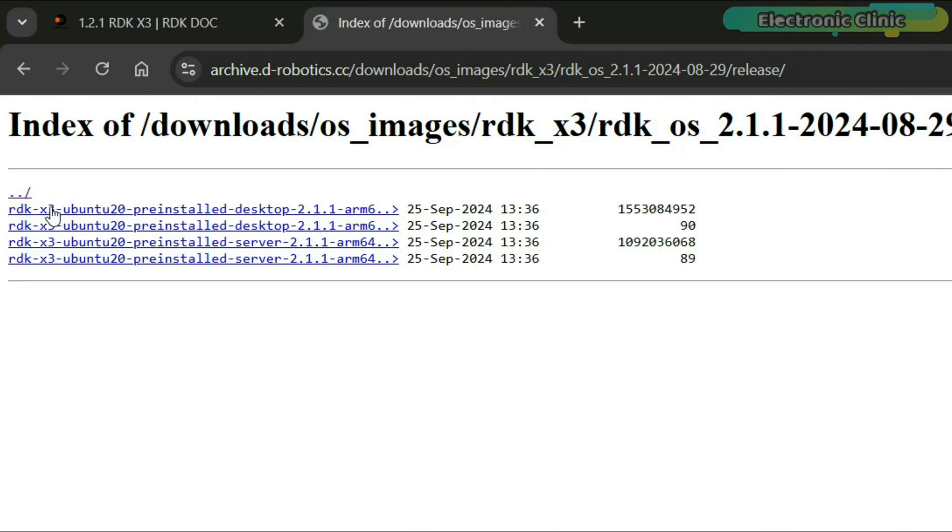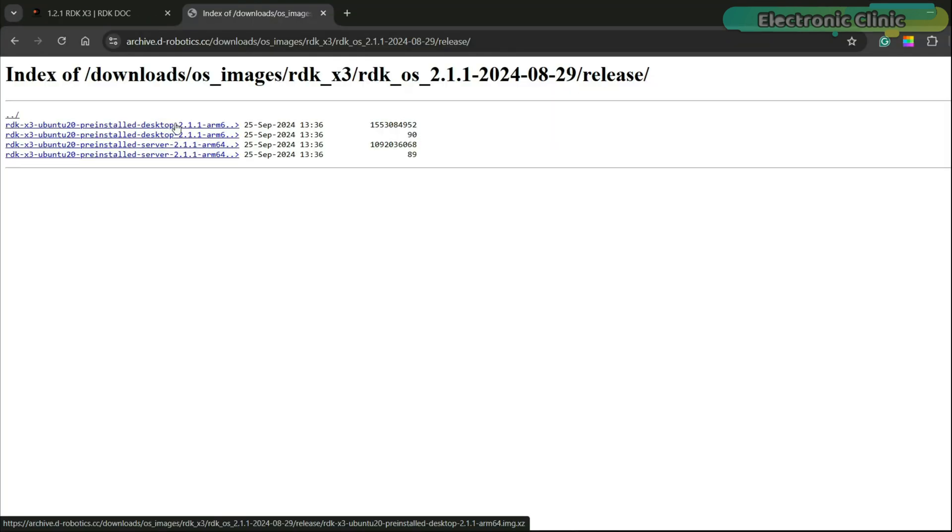Here, we need to install the desired operating system. You can see that we have both desktop and server versions available. For now, let's go ahead and download the pre-installed desktop version.